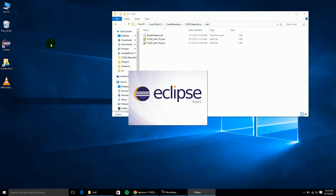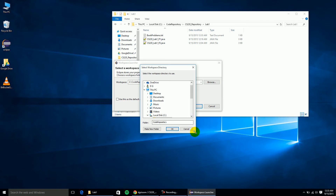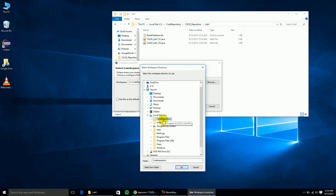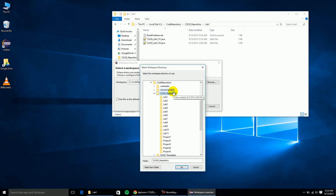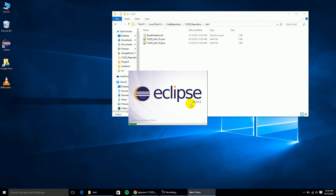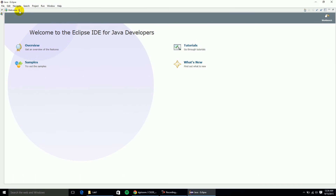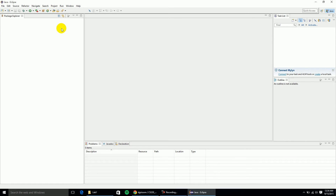I'm going to open up Eclipse. Right off the bat it's going to ask me what my workspace is, so I'll browse. I'm going to go to C Drive — I have my stuff in code repository, then CS 220 repository. I'm going to set up my workspace in this repository folder that has all my different labs and projects for CS 220. I'll click okay, then okay again, and it'll come up with a new empty workspace with an empty Package Explorer.